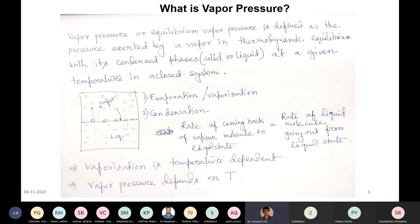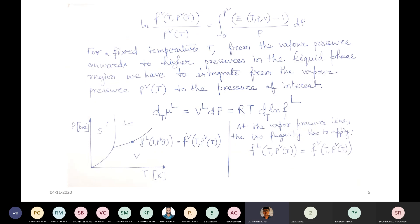For fugacity at constant temperature and pressure, and for vapor pressure at a fixed temperature T, we integrate from the vapor pressure onward to the higher pressure in the liquid phase. The reason is we have to integrate from the vapor pressure Pᵥ(T) to the pressure of interest. There is a reference state: you start with the vapor pressure at a particular T and slowly integrate to get the fugacity at different pressures.